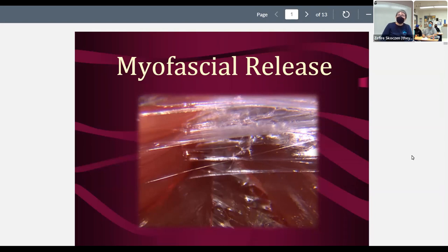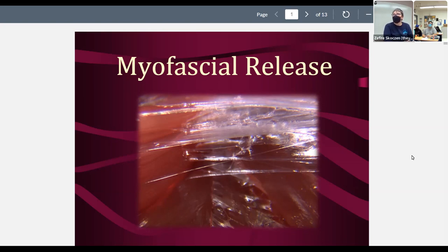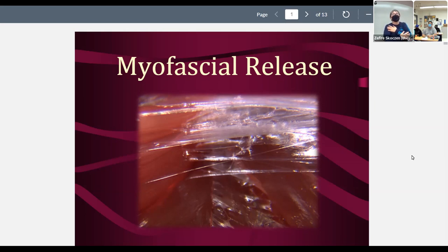Myofascial release — we abbreviate it MFR. You're going to hear MFR all the time and you're going to chart MFR. This is a technique we use a lot if you're working on any kind of conditions of pain, conditions aggravated by posture, repetitive patterns — athletes, musicians, couch potatoes, all kinds of injuries. So it's really helpful for a lot of conditions.